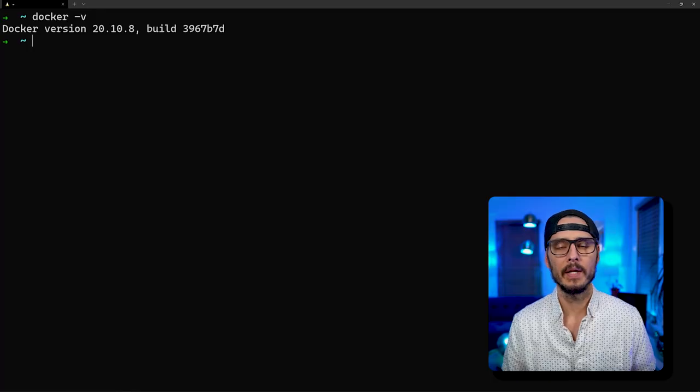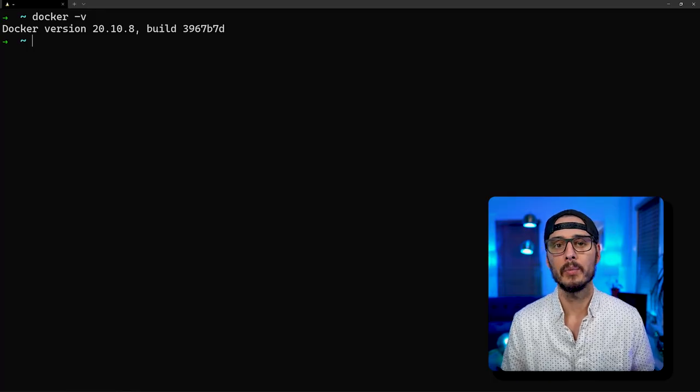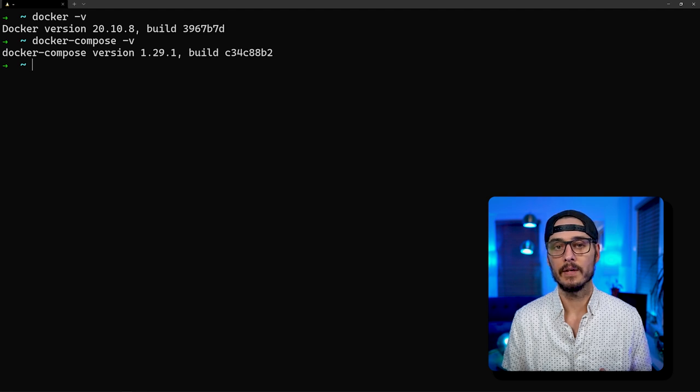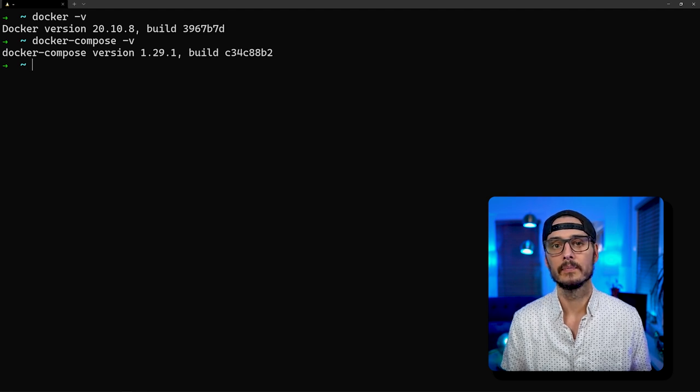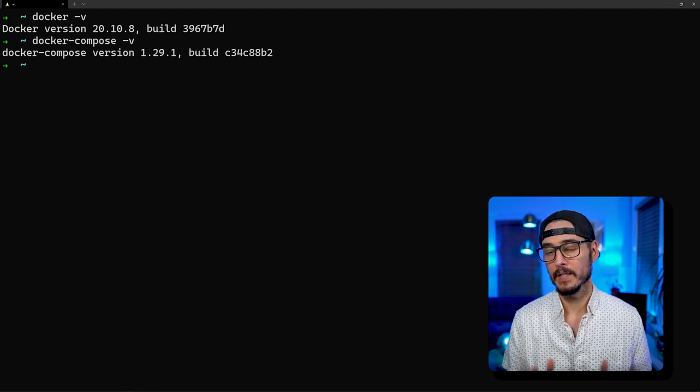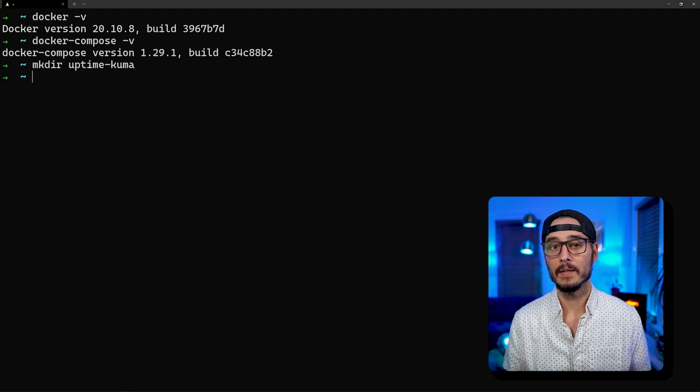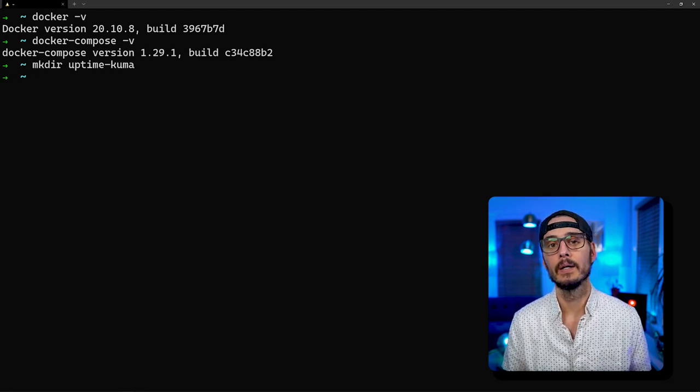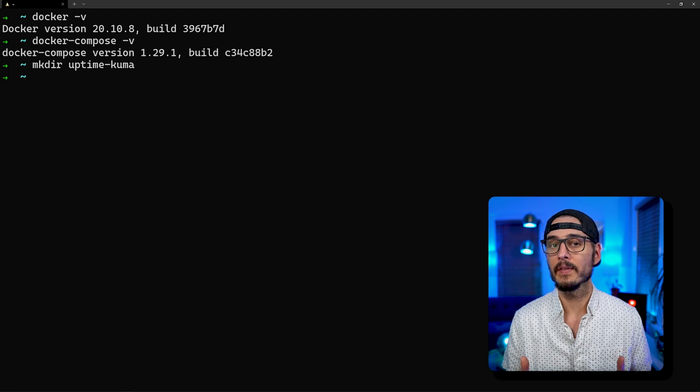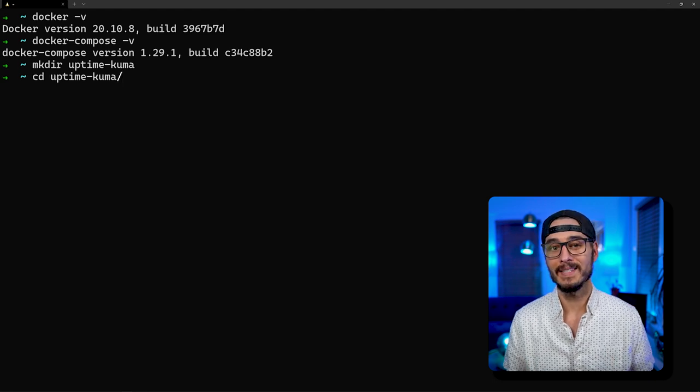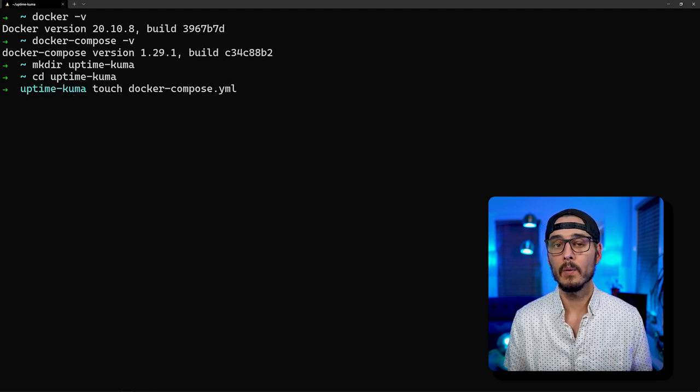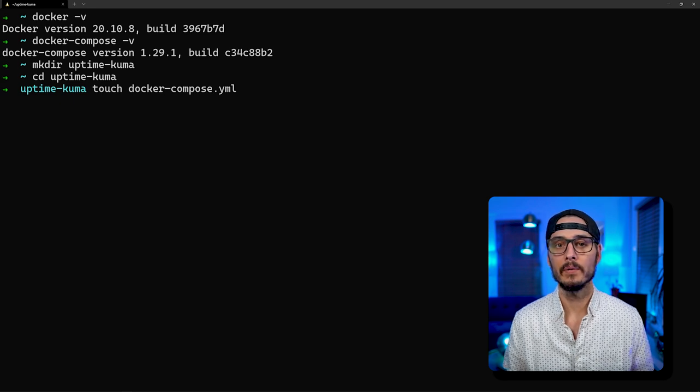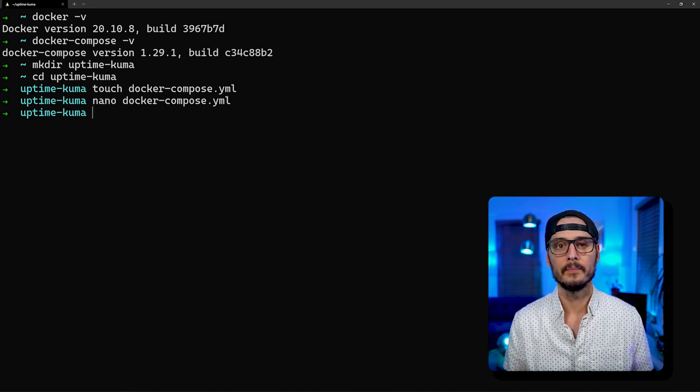Open up a terminal and run docker -v and you should see an output. Then you should be able to run docker-compose -v and see an output there too. If you do, great. If you don't, see my documentation and it'll show you how to set it up. Next, you'll want to run mkdir uptime-kuma to make a directory to keep some of the files that we're going to mount from Docker. Then we'll CD into that directory and create a file called docker-compose.yaml.